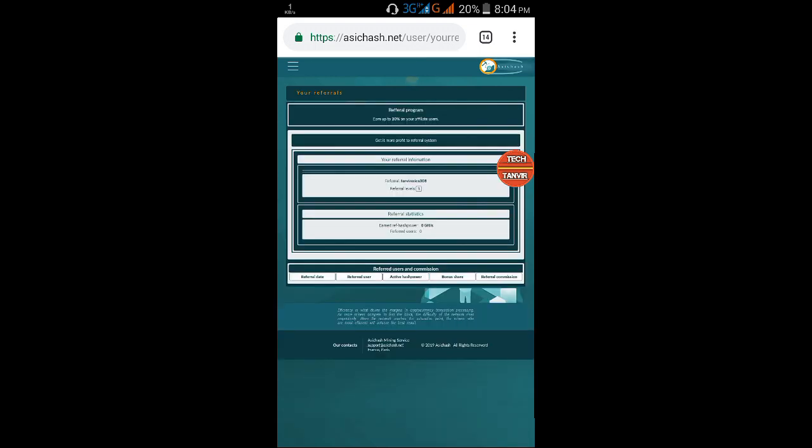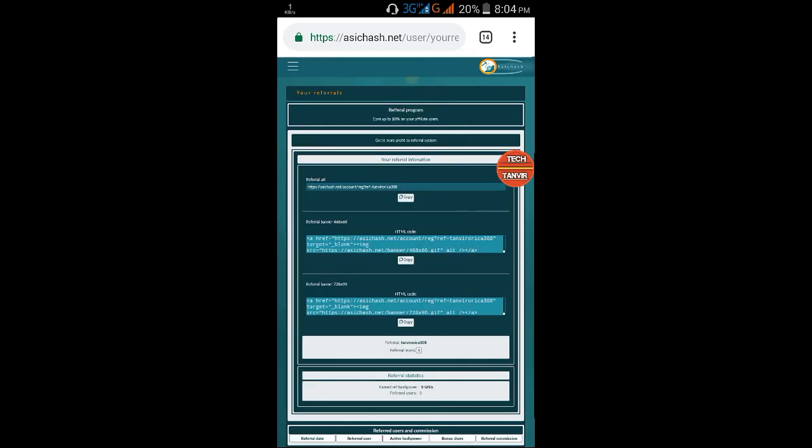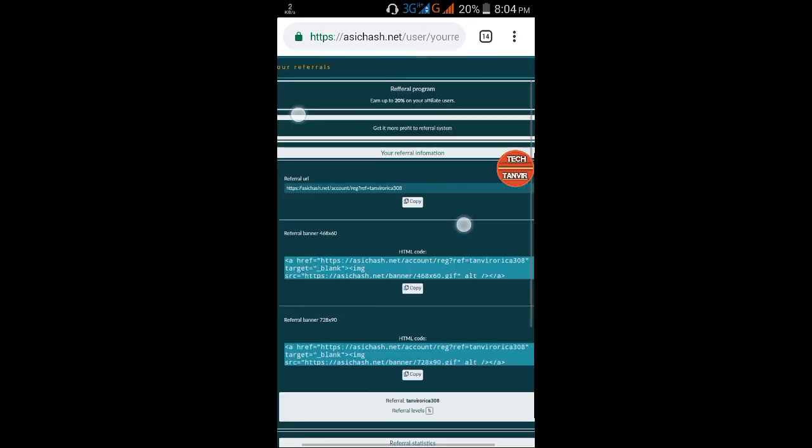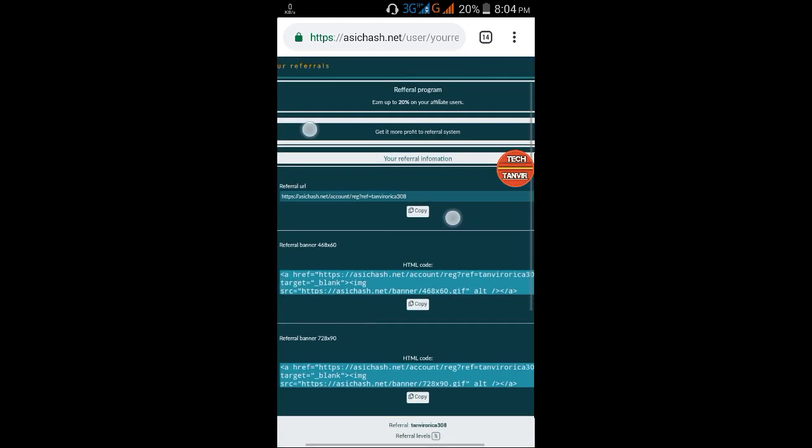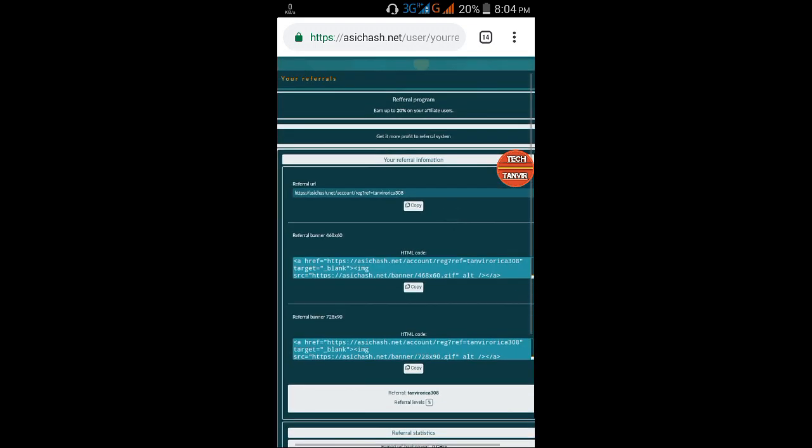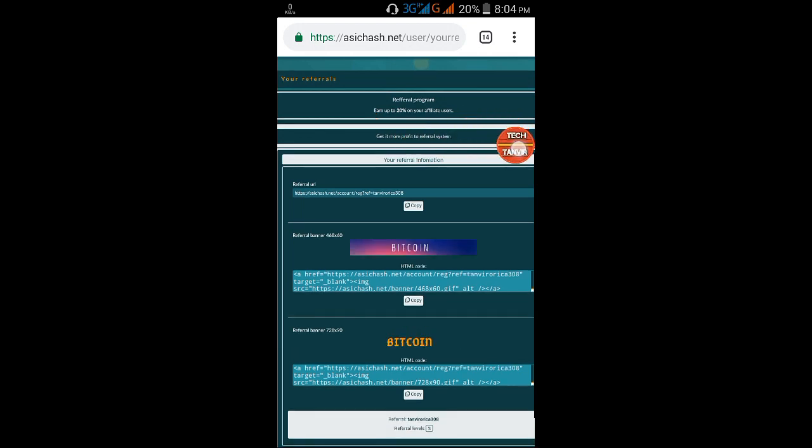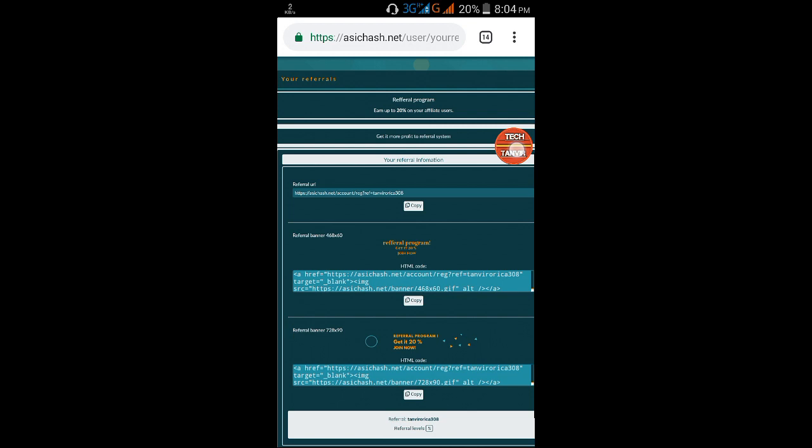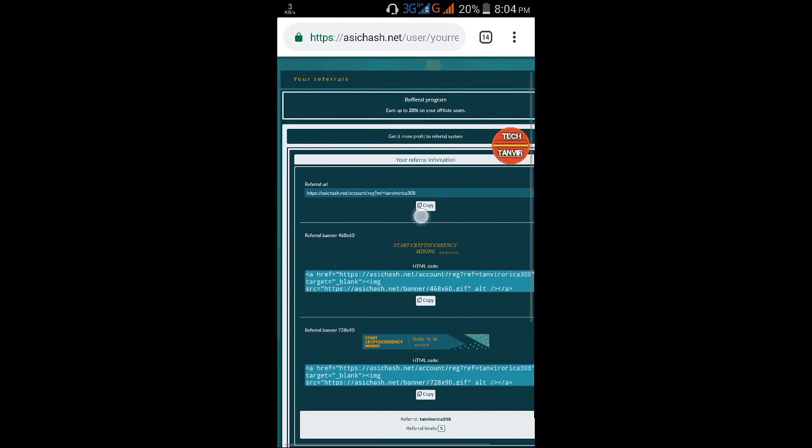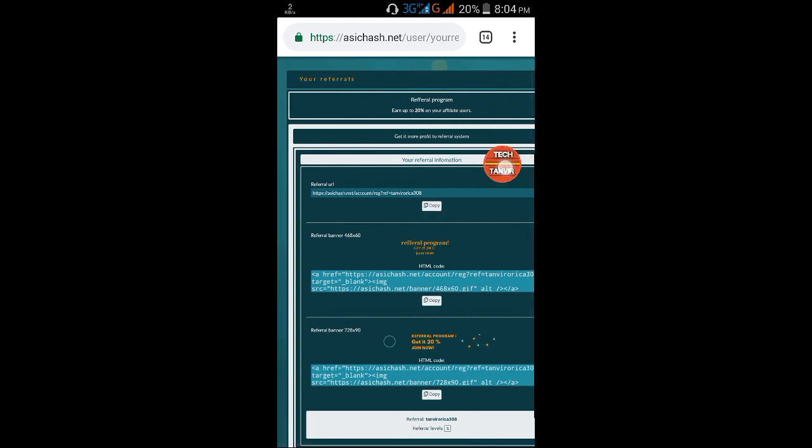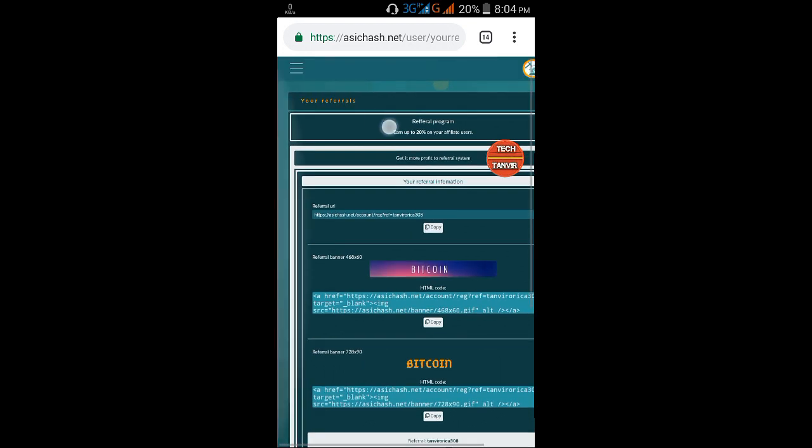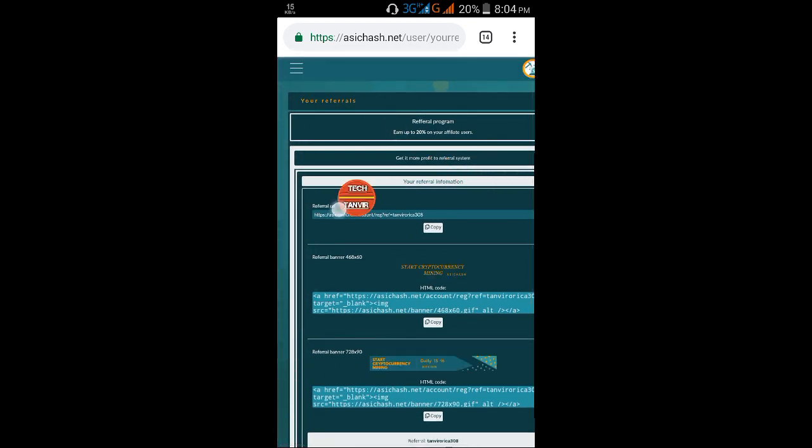You'll get 20% referral commission on three levels. You can copy your referral link from here. Now let's set the wallet address in settings.